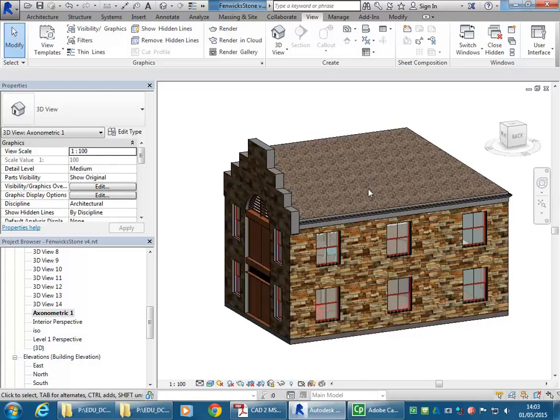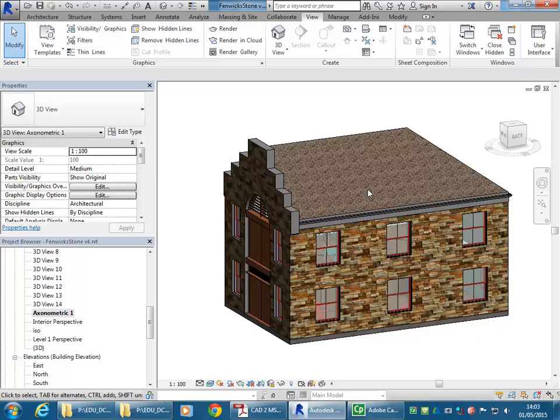And that's really useful, because often you'll want that view to remain exactly as it is, particularly if you're going to take it into another program, like Photoshop or InDesign, and work on it further.